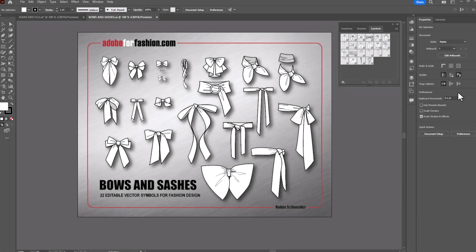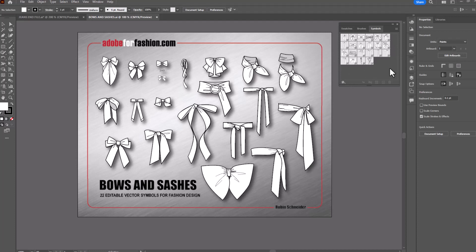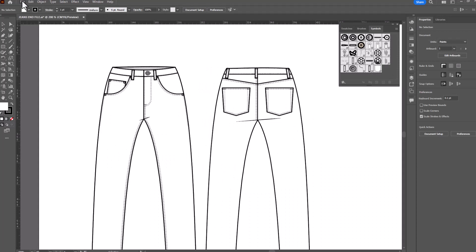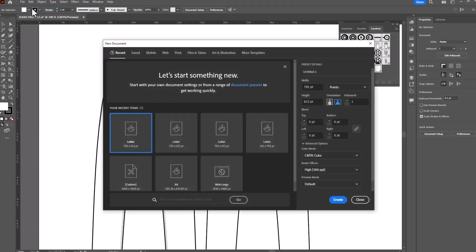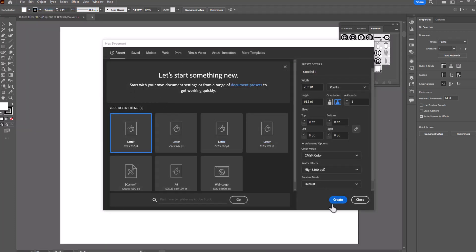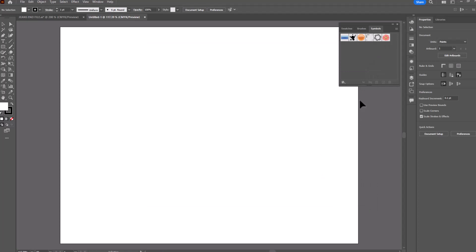So what happens when you have your file open and you've created all these lovely symbols? Okay, shameless plug, these are on my Etsy shop. And I close the file. I open up a new file to draw something else that requires one of those symbols. And I go to my symbols panel in the new file and I discover that they are not there.